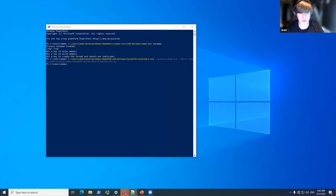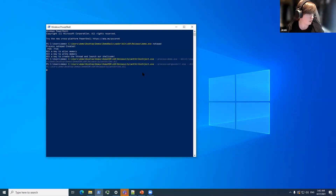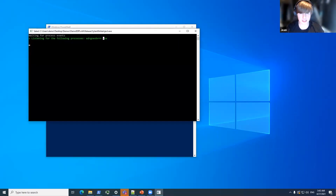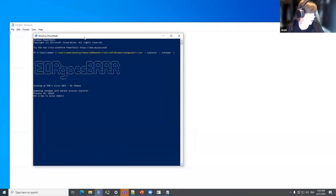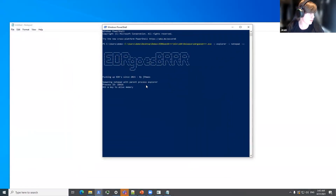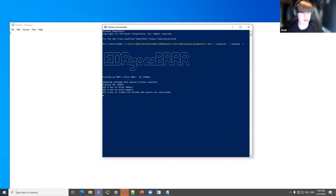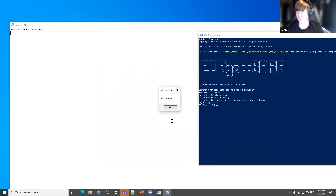So what if we use The Invoke? Let's find out. We set up our EDR listener again, but this time we're going to monitor EDR Goes Brrr, the proof of concept written with The Invoke. Now we spawn the EDR Goes Brrr payload. If I hit the key, I don't get a message box. If I hit the key again, I still don't get a message box — the EDR is not picking up on our behavior. And then if I hit the final key to trigger our payload, the evil payload pops up. That is how EDRs can be defeated using The Invoke.